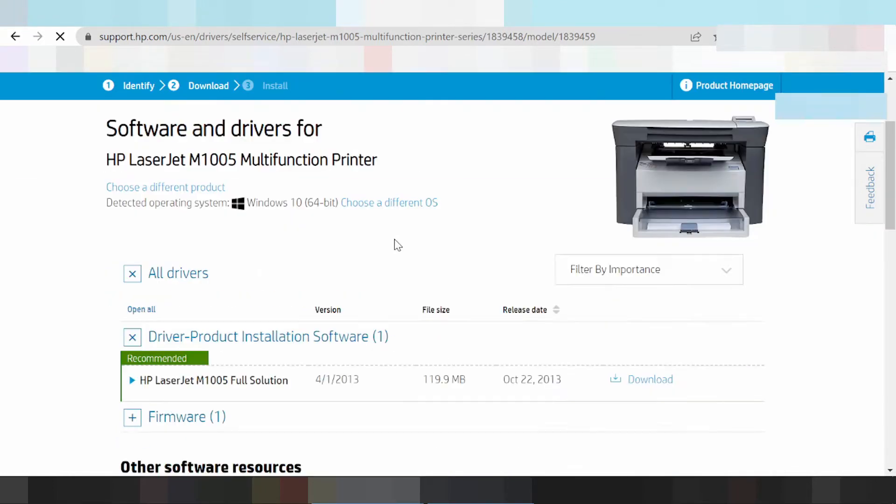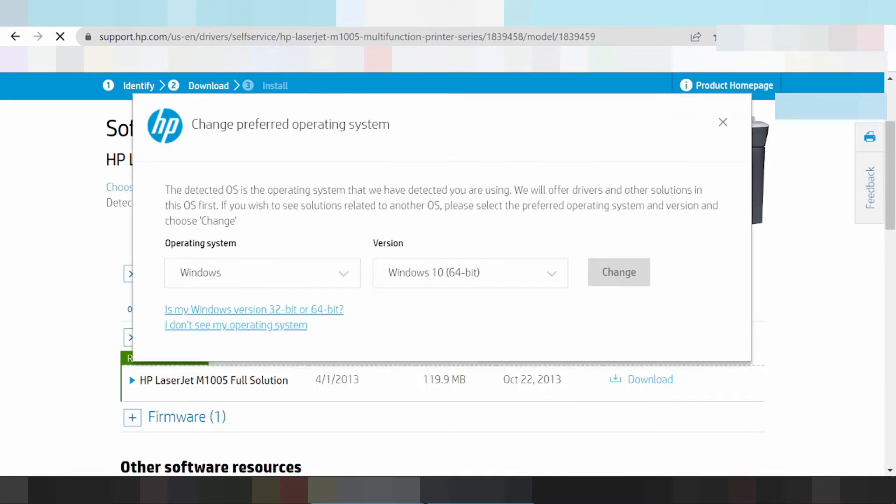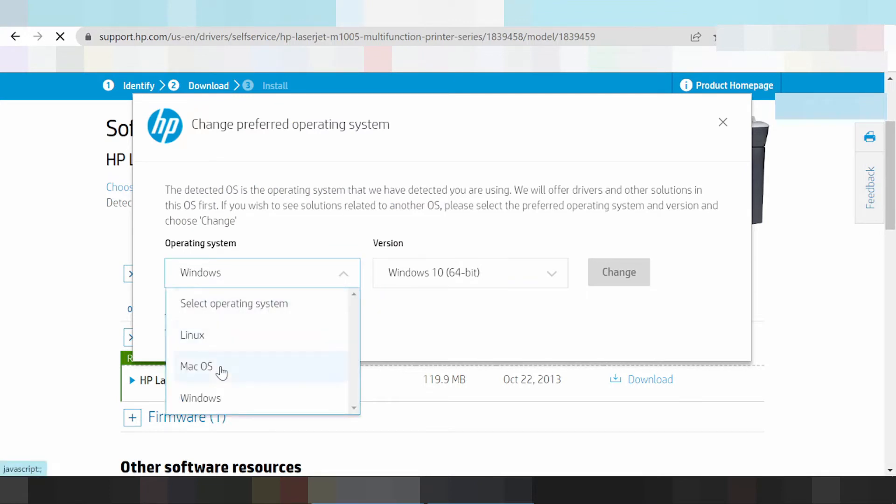This is the driver you're looking for. Release update - no release update for Windows 11. You can choose different operating systems. Click here. There are three operating systems: Mac, Windows, and Linux drivers.